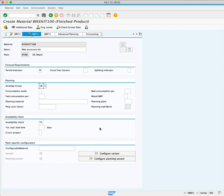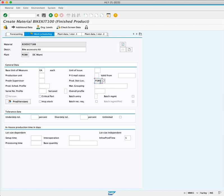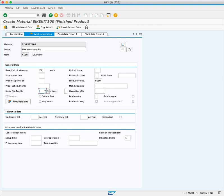Press Enter and proceed to Work Scheduling. Here we specify the Storage Location for Finished Goods by entering FG00 in the Production Storage Location field. If necessary, we can assign a Serial Number profile to indicate the material's association with the Serial Number, but we don't need it for our case.